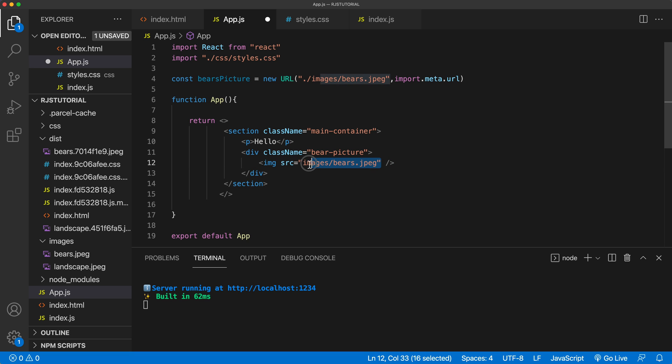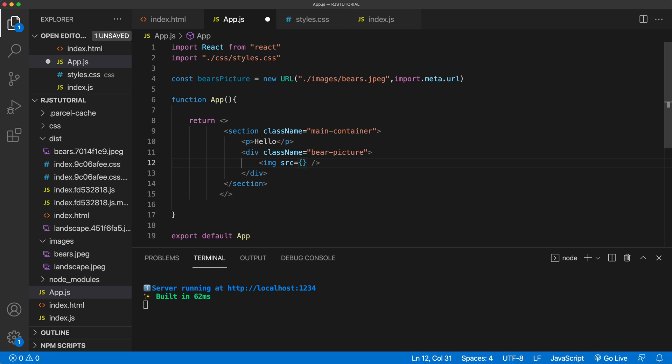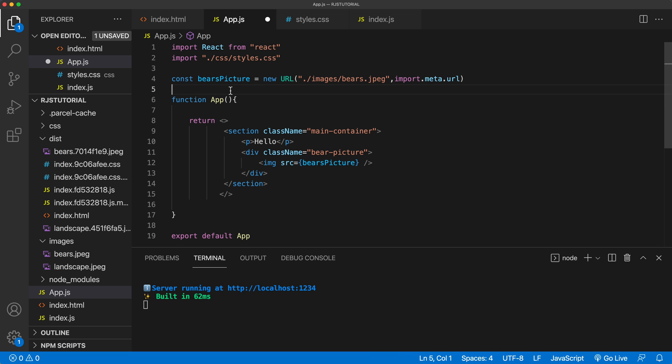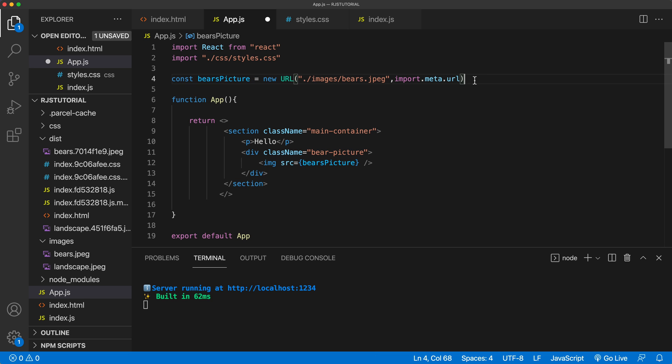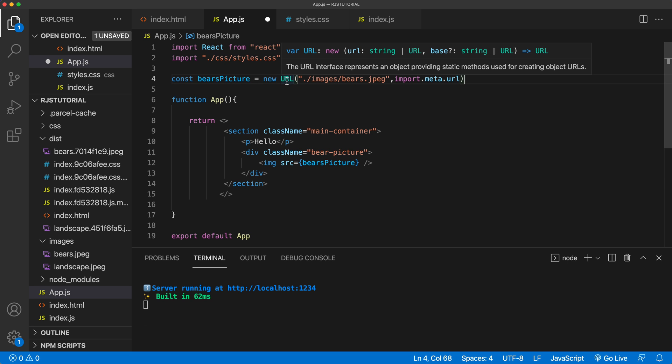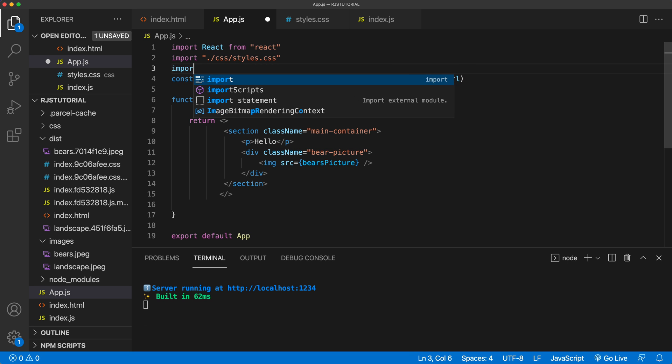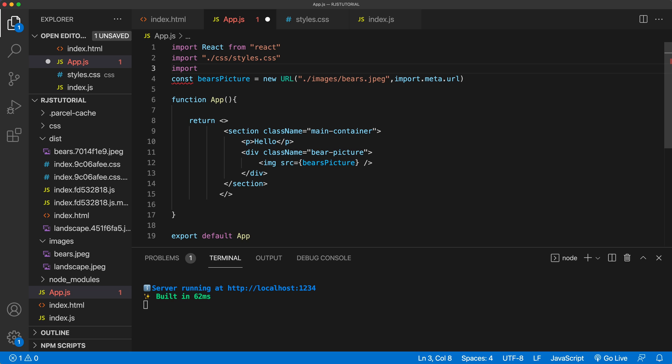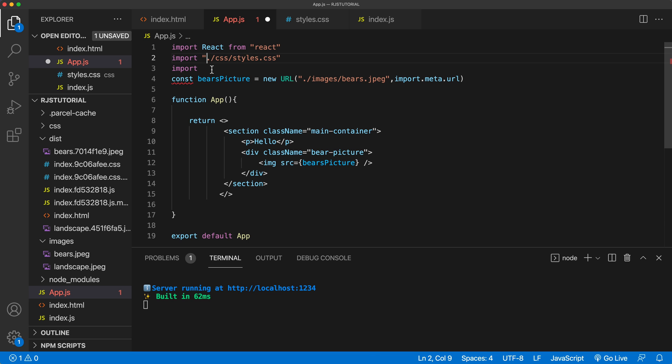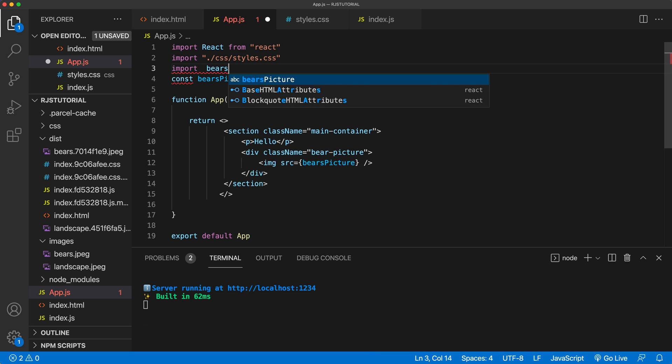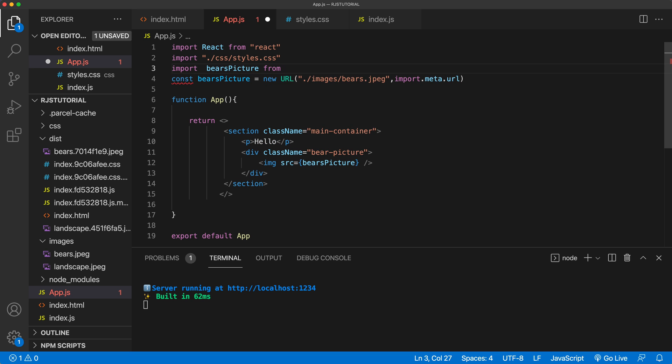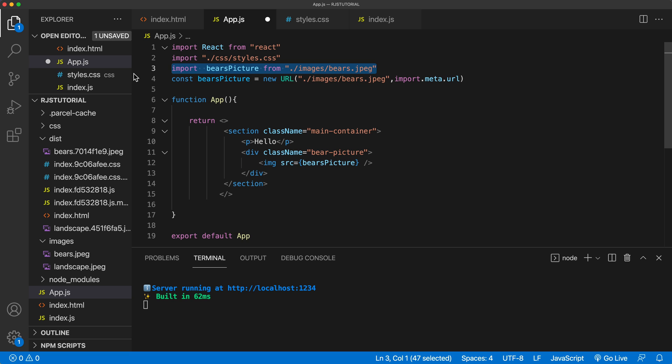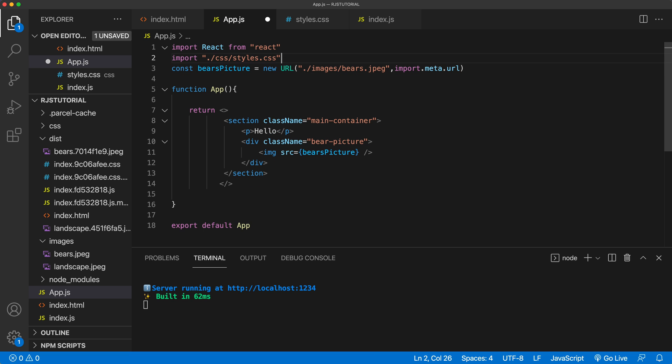Or the second option is to do an import of some sort, and then use the variable, which is what we did in this case. Now, in case of parcel, we use this URL constructor to get this done. With other bundlers, you may need to use something else to import that picture. So for example, with regular React configuration, you would be probably doing something like this is that you would just say bears picture from this. The dot would refer to your SRC folder in the regular configuration. Now, in our case, we're using parcel bundler. So we're just going to go with this.